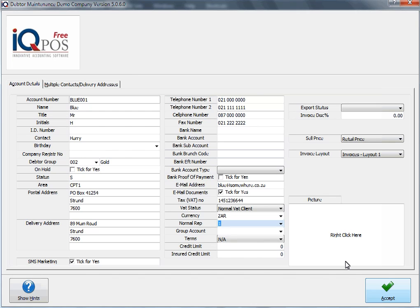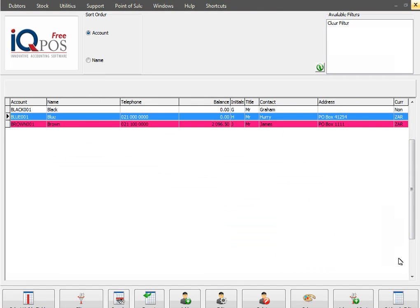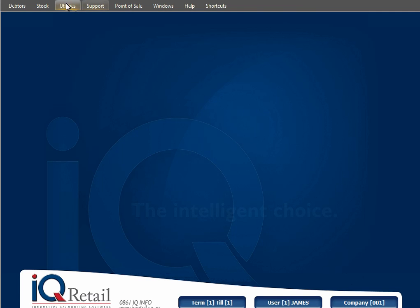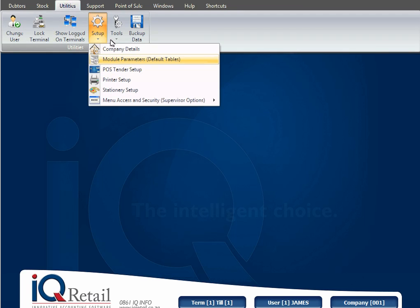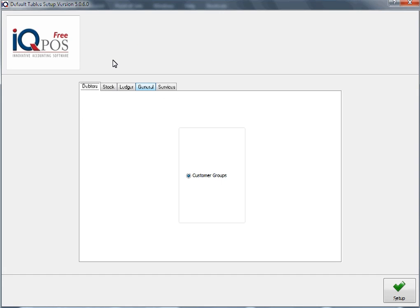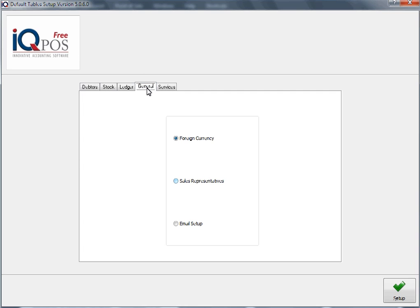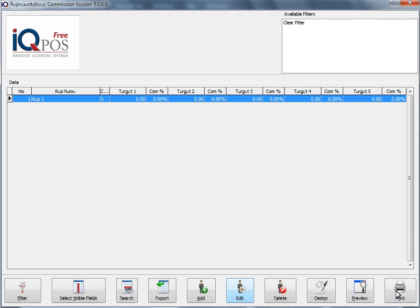I'm going to close the maintenance screen and say Utilities, Setup, Module Parameters. I'm going to go across to the General tab and click on Sales Representatives, and then click on Setup.